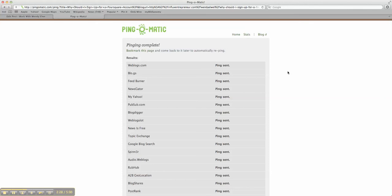If you have any questions on how to use Ping-O-Matic, please let me know. You can get a hold of me at workwithwendyolwell.com or you can go to influxentrepreneur.com forward slash wendyolwell. I'll be more than willing to help you learn how to ping your site.